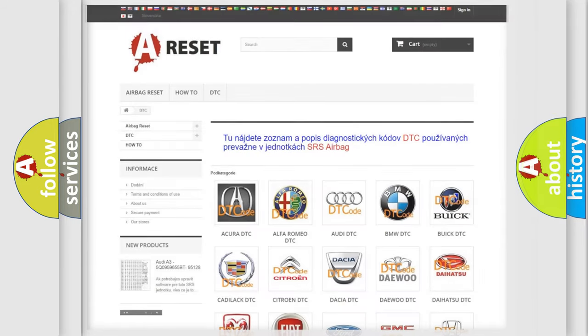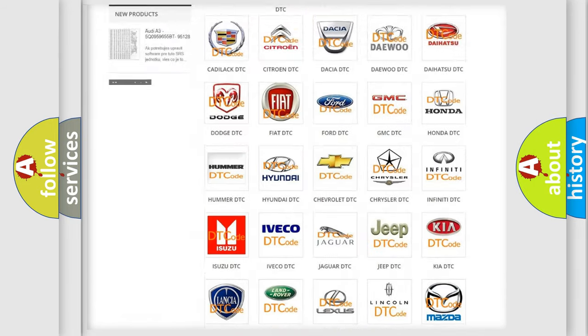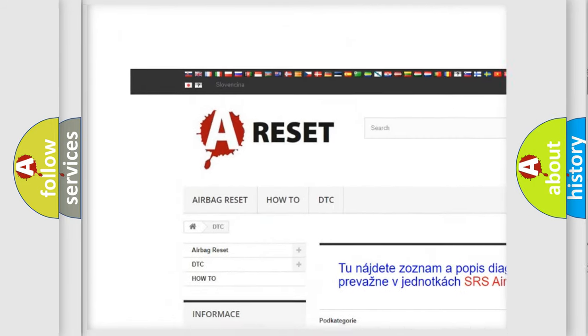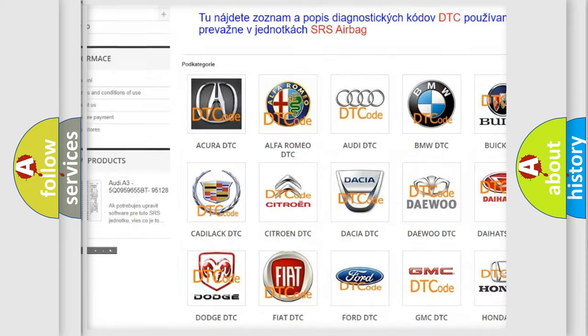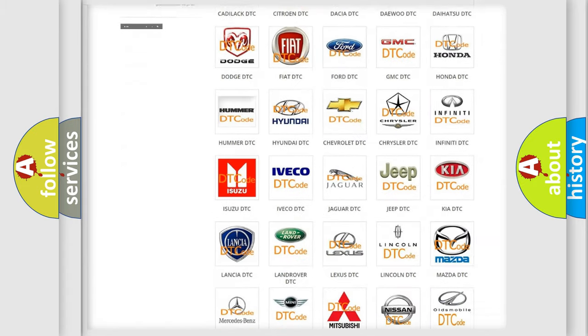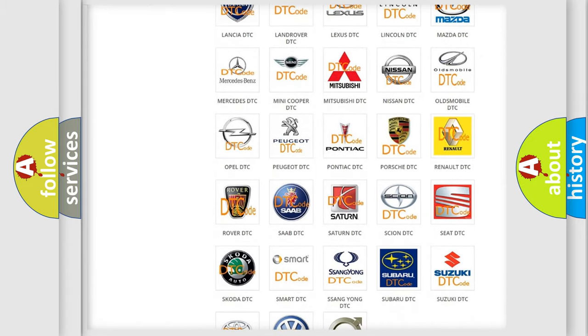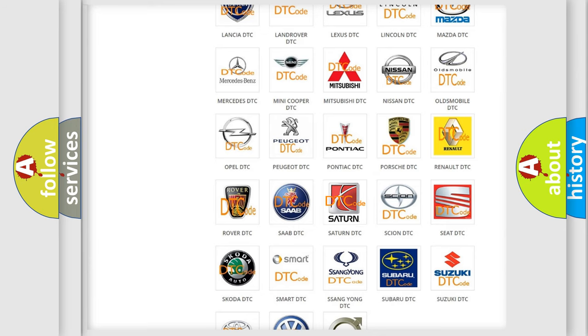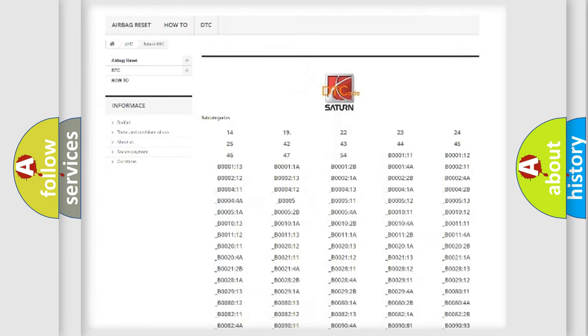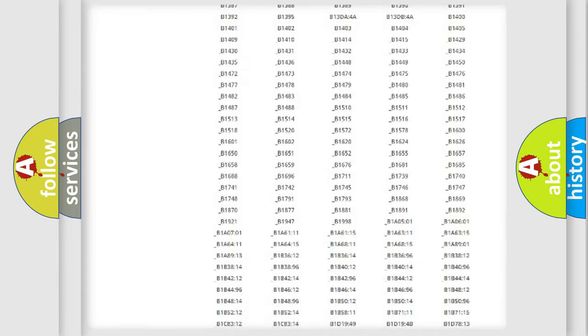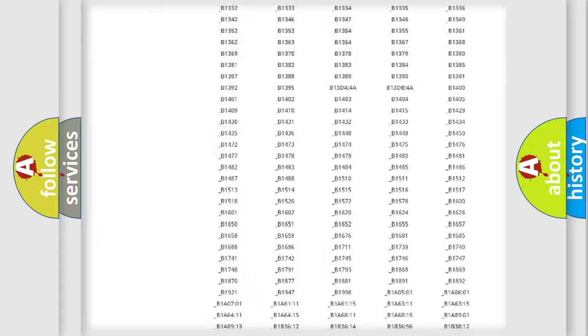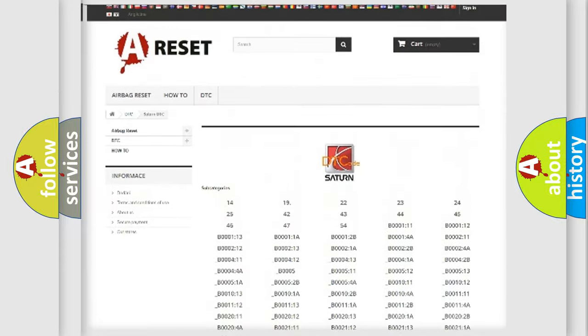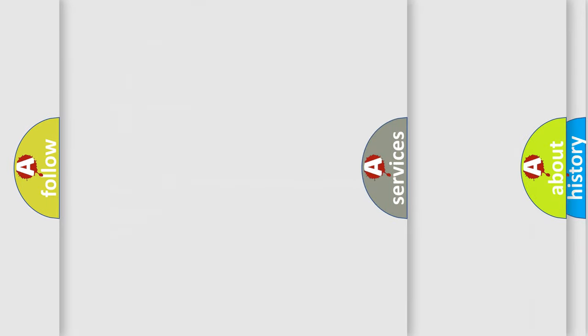Our website airbagreset.sk produces useful videos for you. You do not have to go through the OBD2 protocol anymore to know how to troubleshoot any car breakdown. You will find all the diagnostic codes that can be diagnosed in vehicles, and also many other useful things.